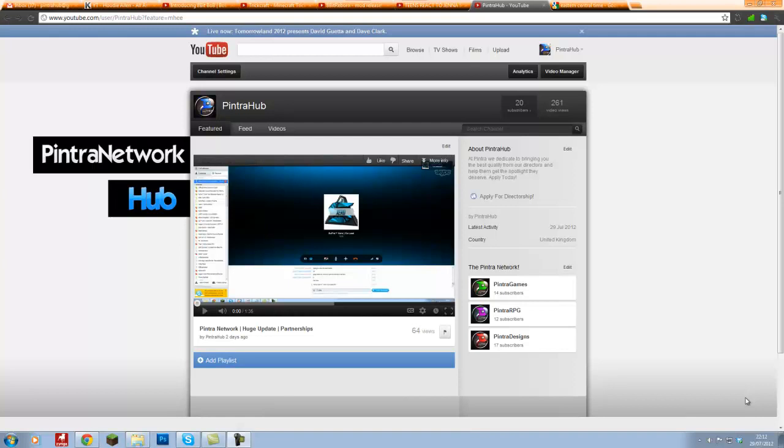Jordan here from the Pinterest Network and today I've got some big news for you guys. This coming Tuesday, we're going to be having a 24-hour live stream where I hope I can make it to 24 hours because I'm the one broadcasting.